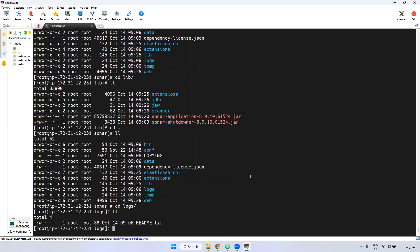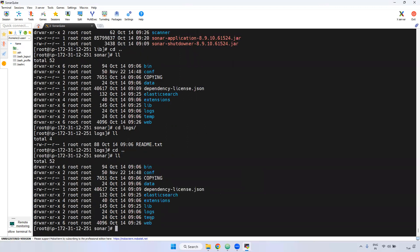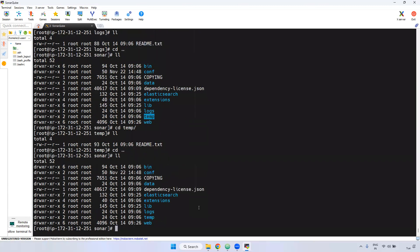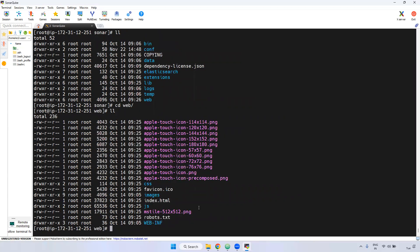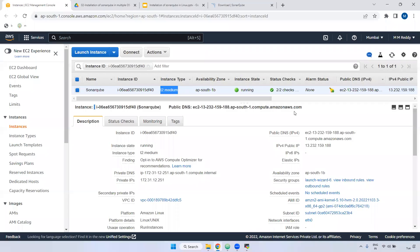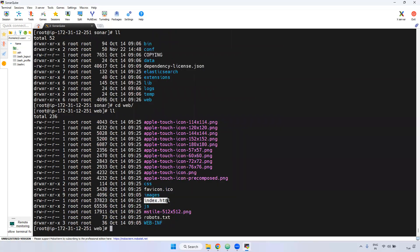The lib directory contains libraries — inside the library we have SonarQube-related jar files. The logs directory — if you want to verify any logs, you can verify here. Currently we don't have anything because we haven't started SonarQube yet, that is the reason we are not seeing any logs. The web directory contains GUI-related access assets — index.xml and everything.